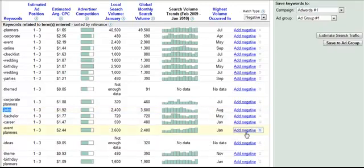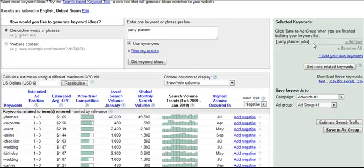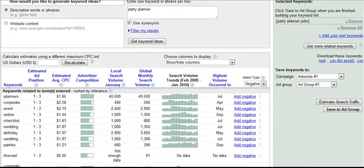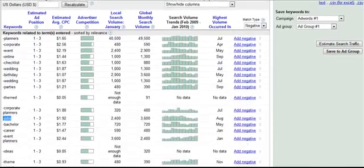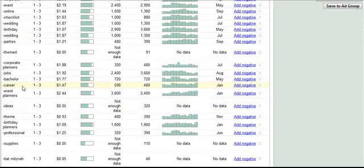You're going to cover strictly party planning job, party planner jobs for people that are actually looking for employment versus any kind of party planning job. Again, you may want to show up on some of those keywords that are job-related. Let's go back and analyze some of these keywords some more.